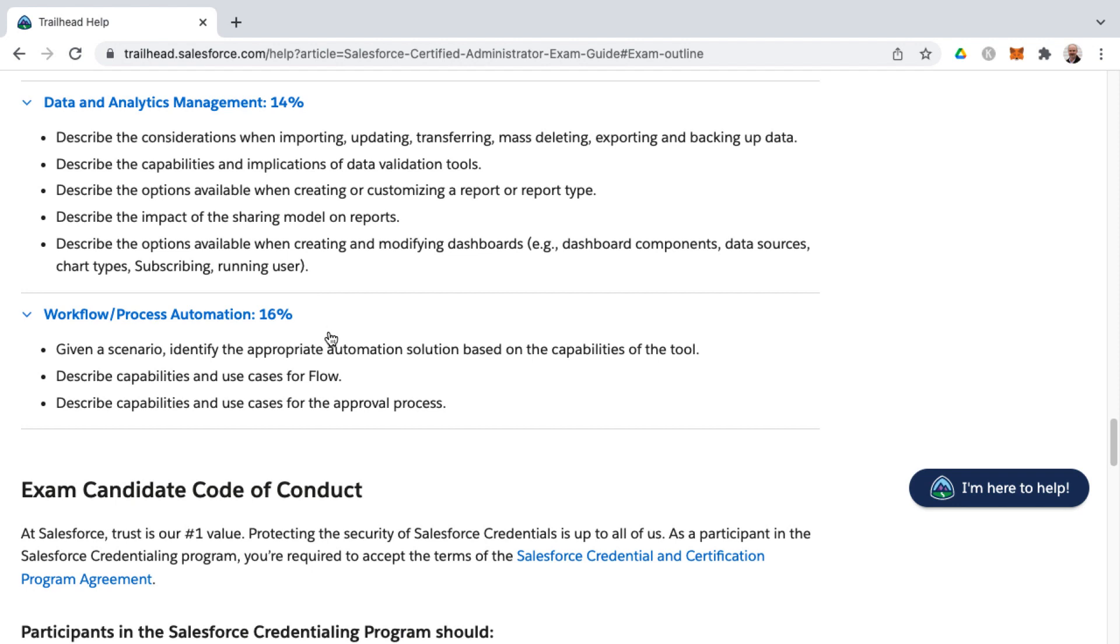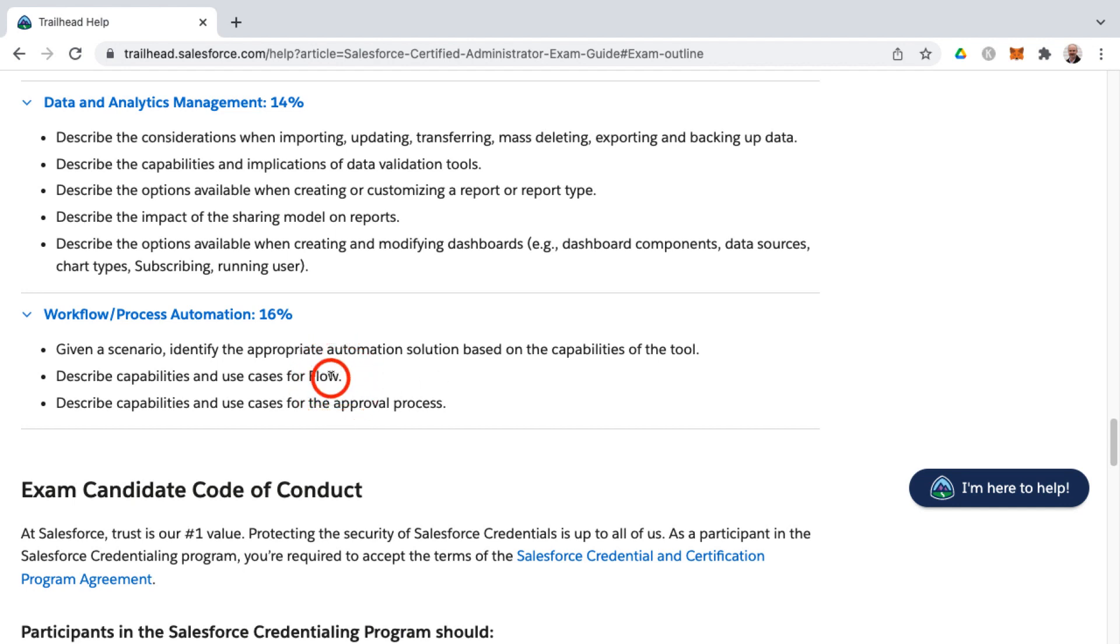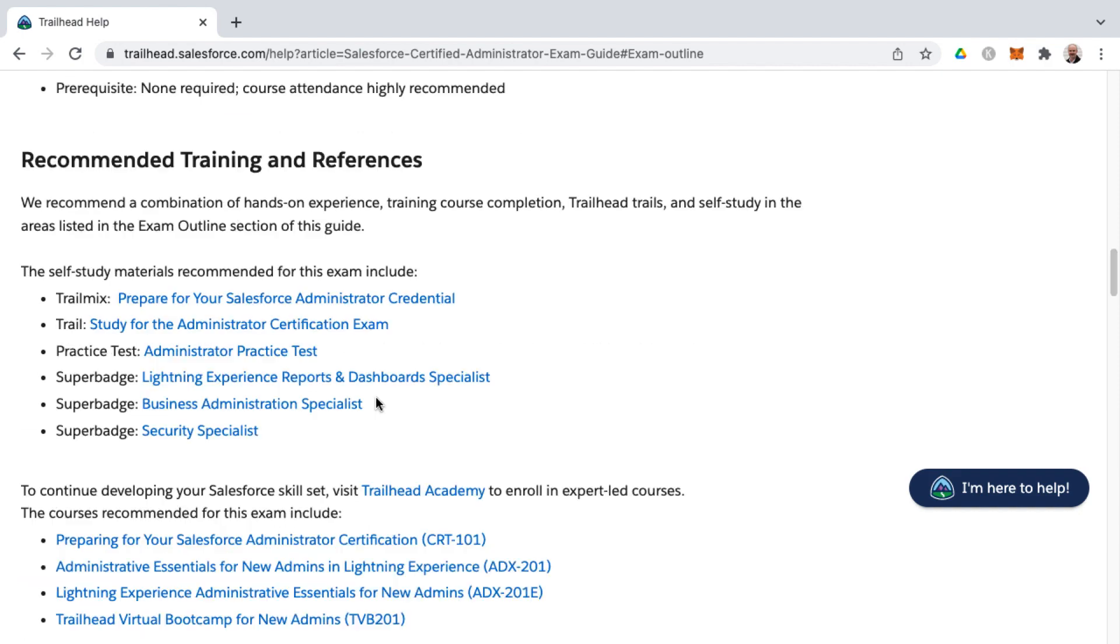The final piece of the puzzle for the admin exam would be workflow and process automation. That's where you're getting into the four process automation tools available on the platform, which would be approval processes, workflow rules, process builder, and flows. So even though flows are the future, you do still need to know a thing or two about workflow rules and processes via the process builder on the exam, because we're still a good while out before those other automation tools are retired in favor of flows. But it is really being highlighted in the exam guide.